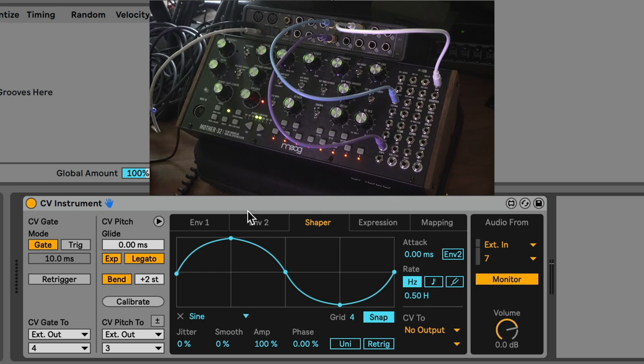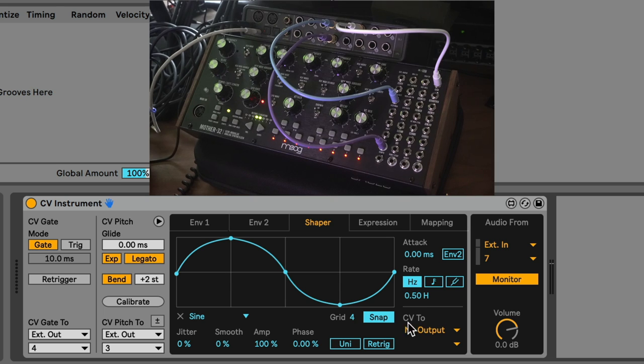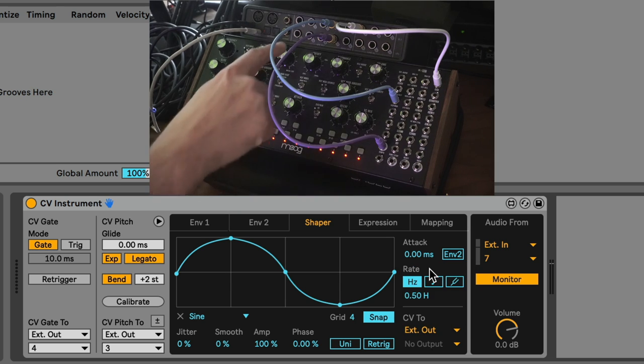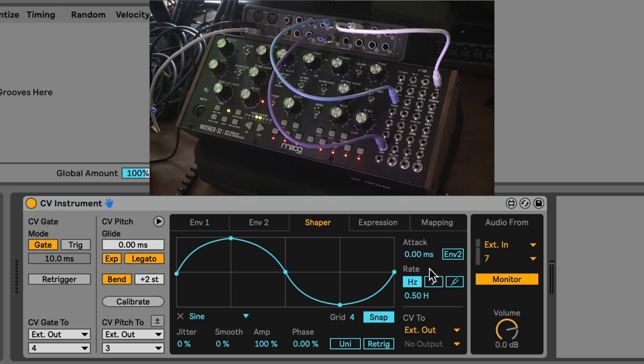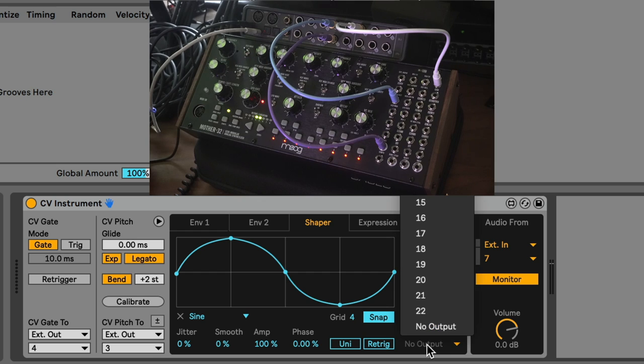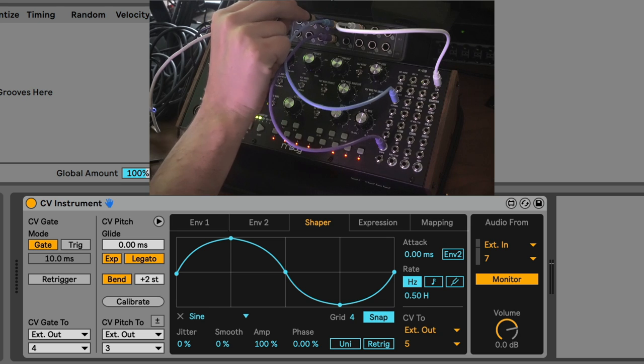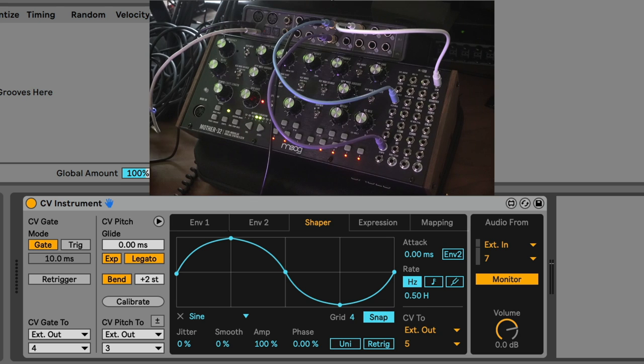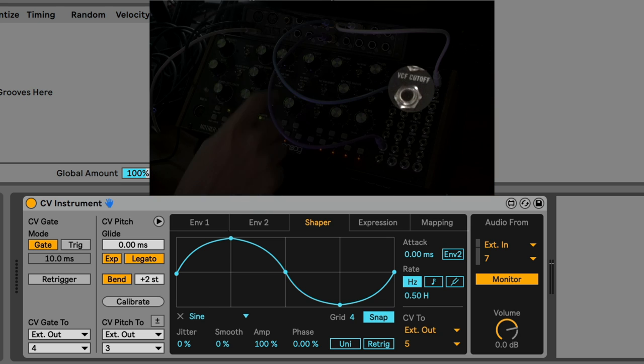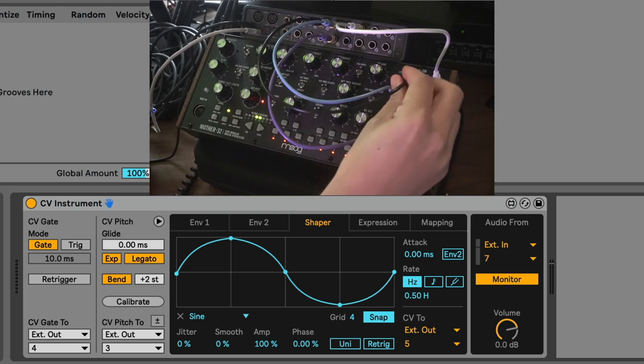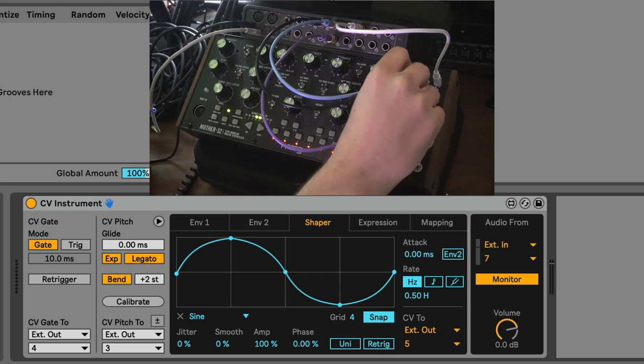The Shaper, the first thing we need to do if we want to use any of these sources is we need to hook up the output. The CV output is going to be an external output. We're going to choose number five. Now we're going to hook up number five. One thing that might be fun is to mess with the cutoff frequency of the filter. Classic. Let's go ahead and do that.